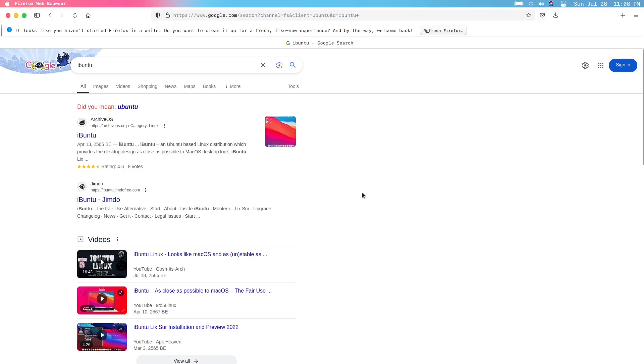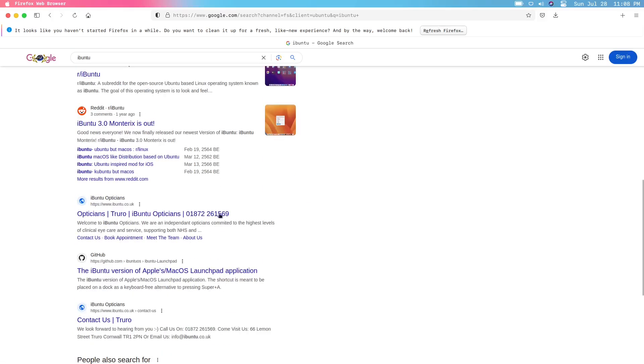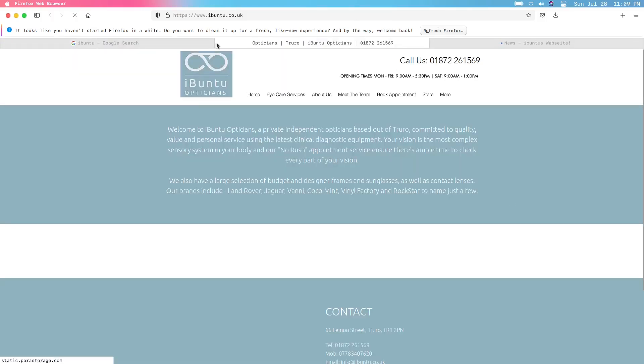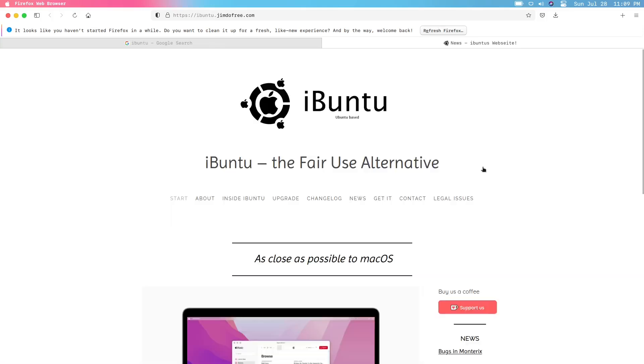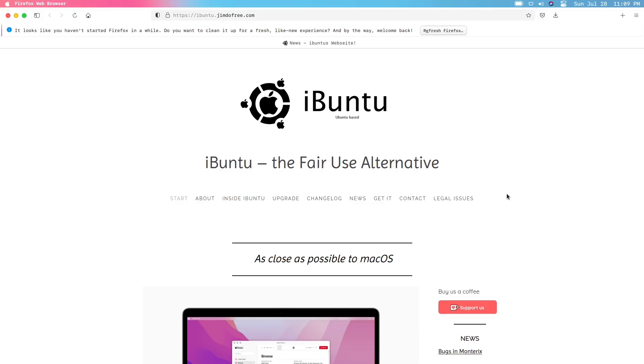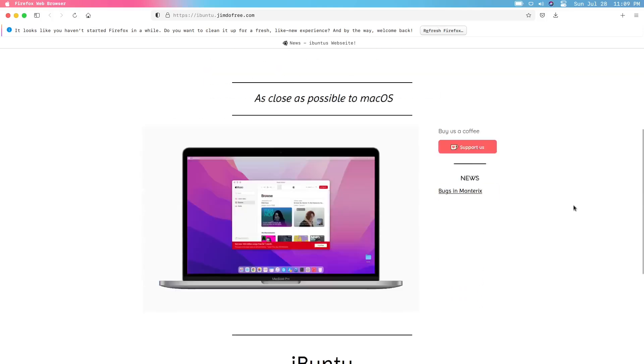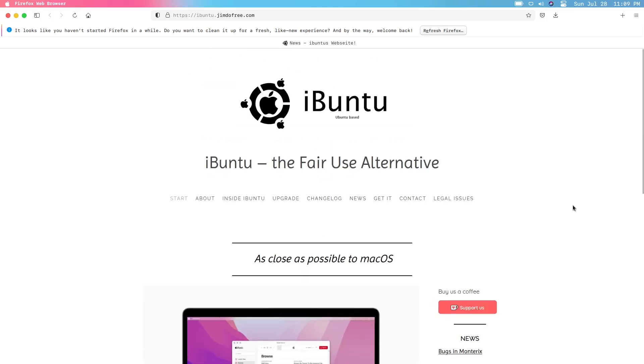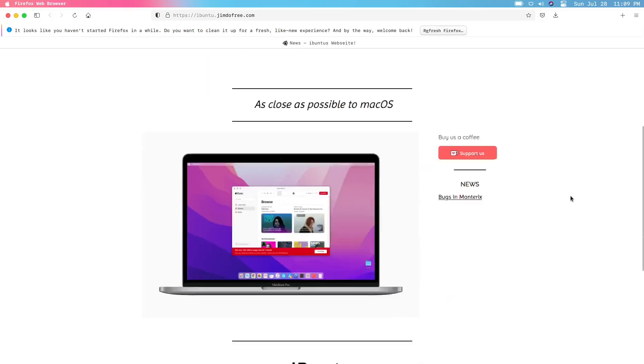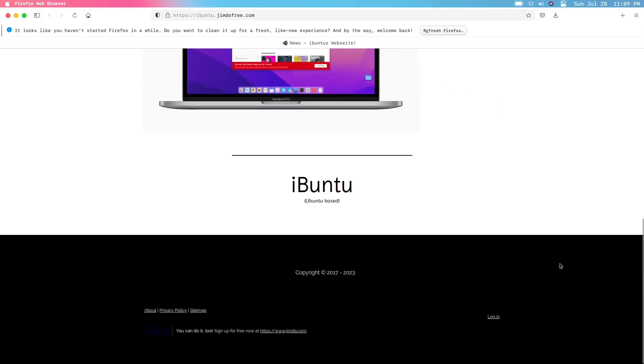So here we are, iBuntu UK. This is the website, ibuntu.jimdofree.com. As close as possible to macOS to be like fair use alternative that's Ubuntu-based and it resembles Mac. So this is, I don't know if this is still continued or what, but let me see. Let's try to see the Abouts. The desktop user interface is similar to Ubuntu and macOS.